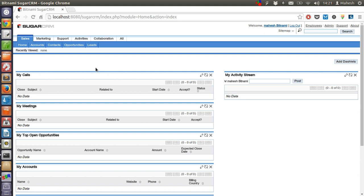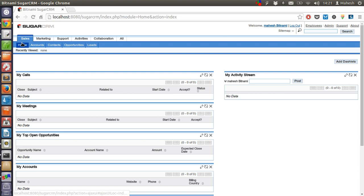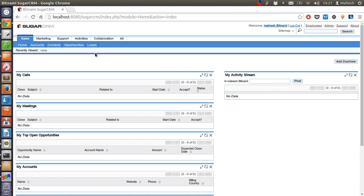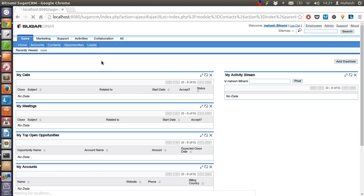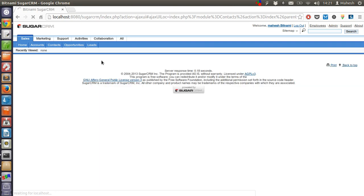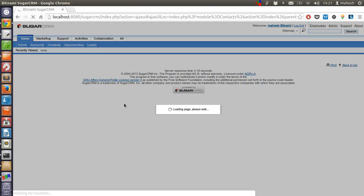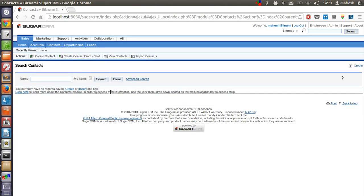We will go with the opportunities, accounts and leads. Check this sales tab in which you will find links to home, accounts, contacts, opportunities and leads. In order to add new customer contact you have to click on contacts tab. This should take you to the contacts page.